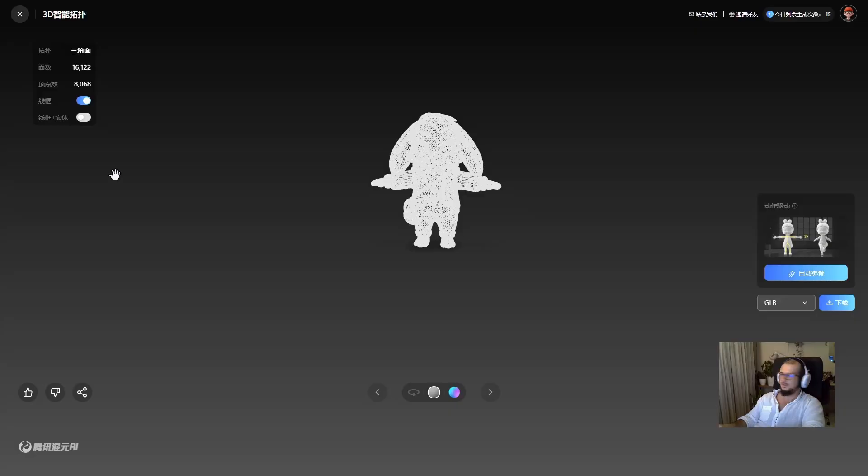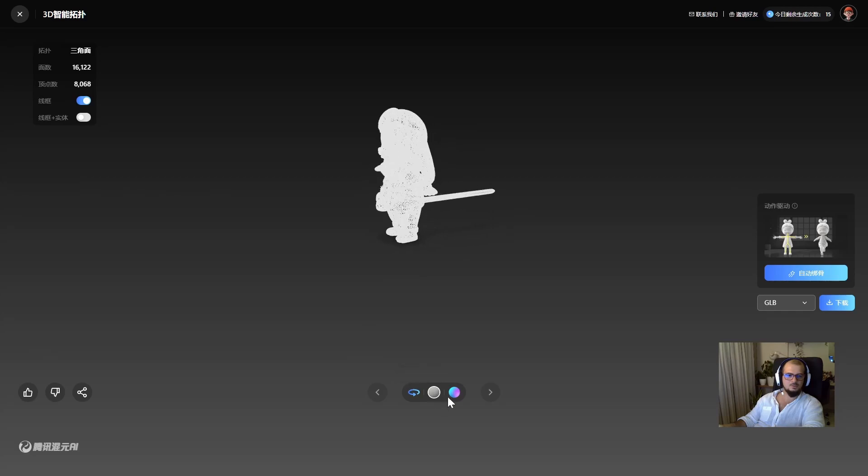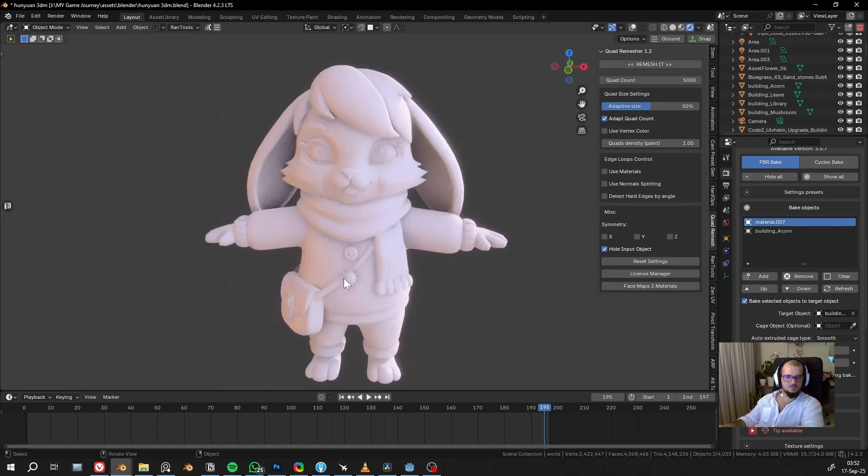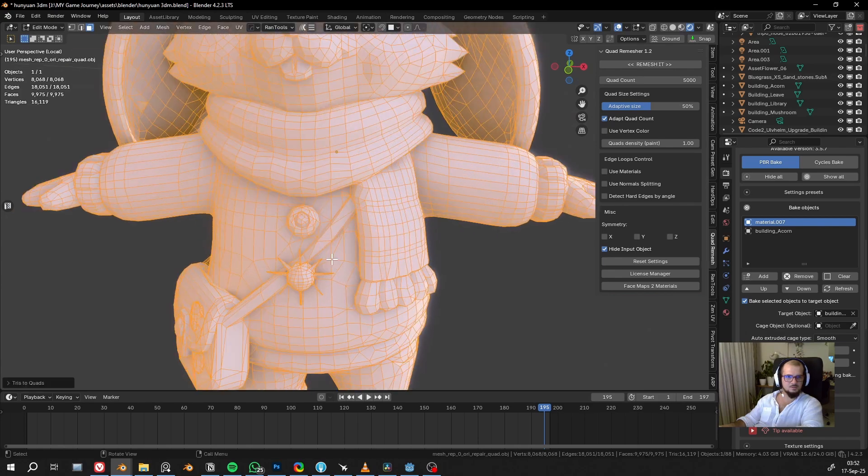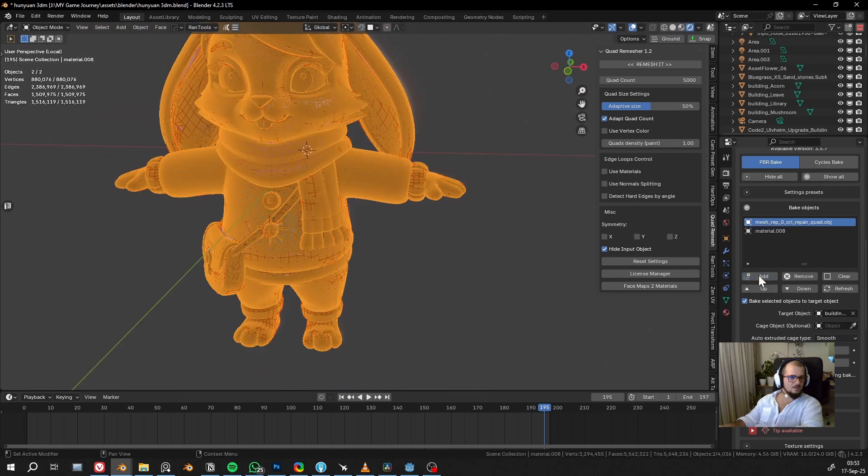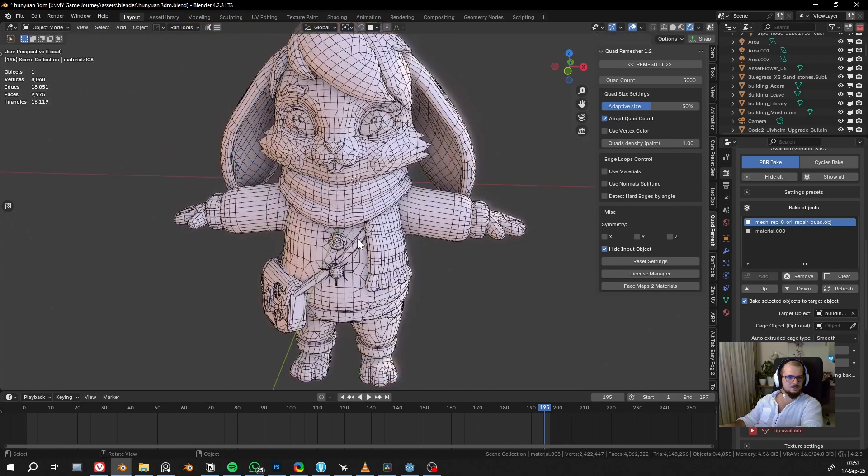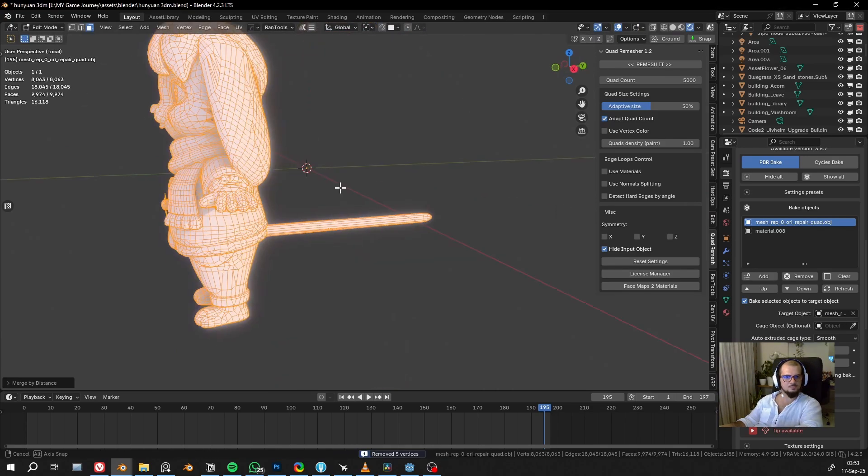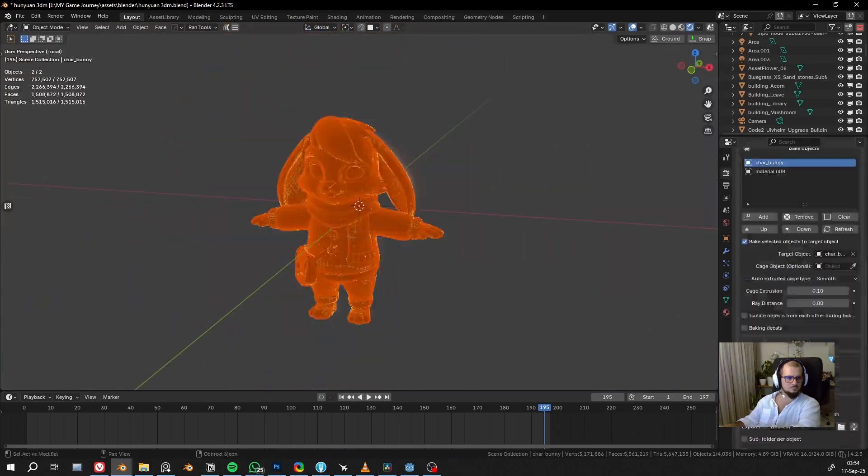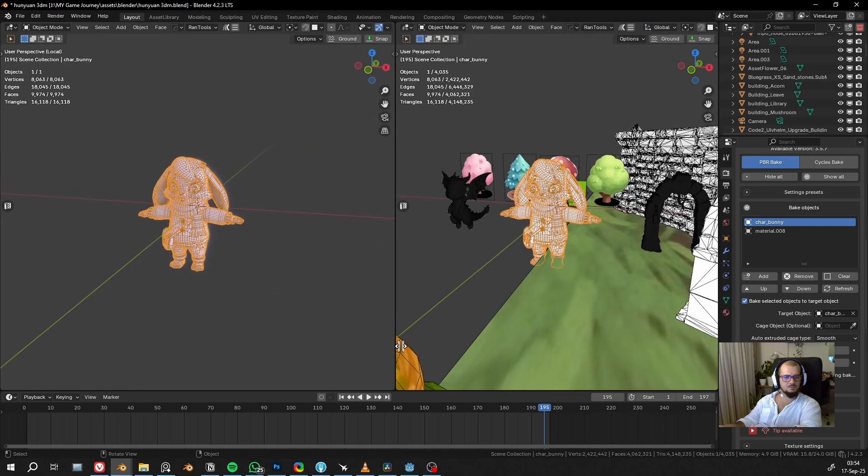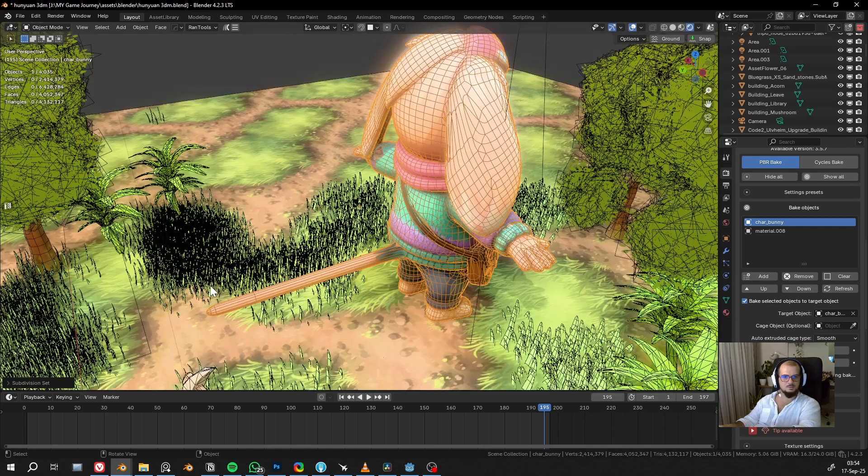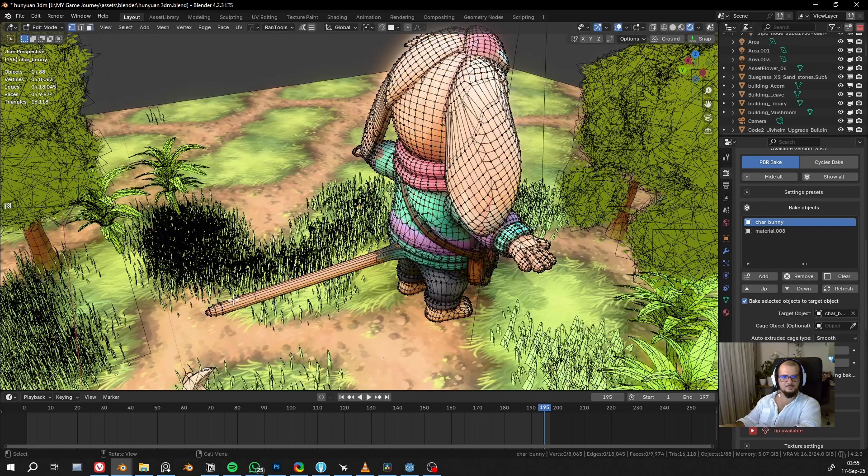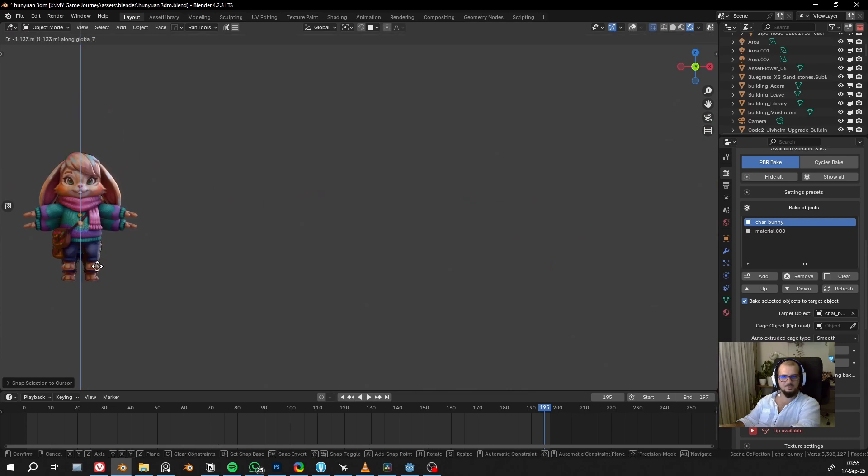Immediately, the model is ready. Now let's see this in Blender. I imported it, I will just quadrify the mesh and bake textures. Now textures are baked, we have the bunny, and let's just compare.